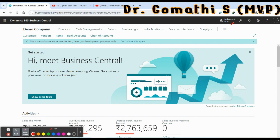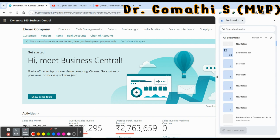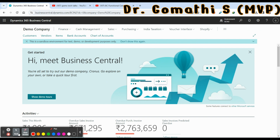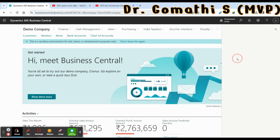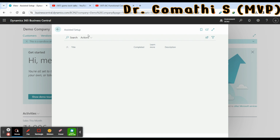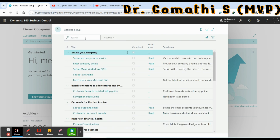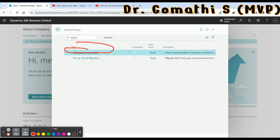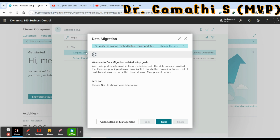To access Assisted Setup, you can either click the search icon or the gear icon. If you click the gear icon, you can see the Assisted Setup option. Click that, then search for 'migrate'. Once you type migrate, you can see 'Migrate Business Data' — this is the Assisted Setup we are going to use.